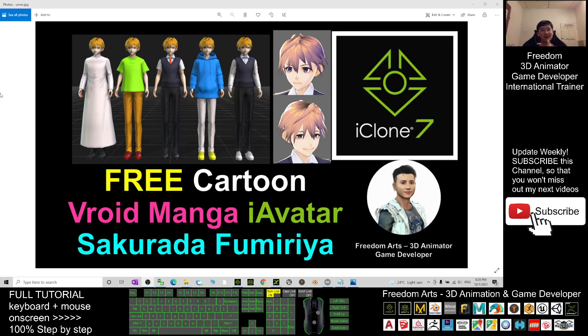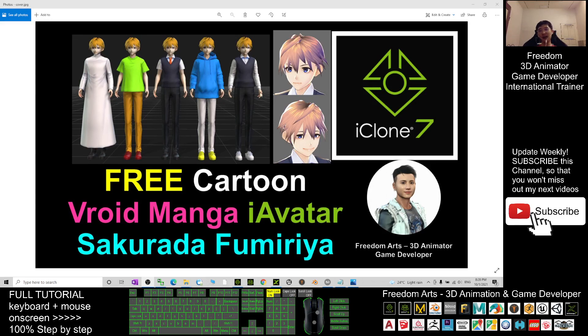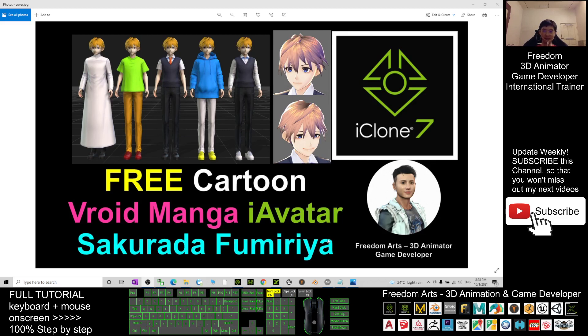Hey guys, my name is Freedom. Today I'm going to share five iAvatar for your iClone 7s. These five iAvatar are Sakurada Fulmeria which is CC0 license. It is free for you to use for any purposes.